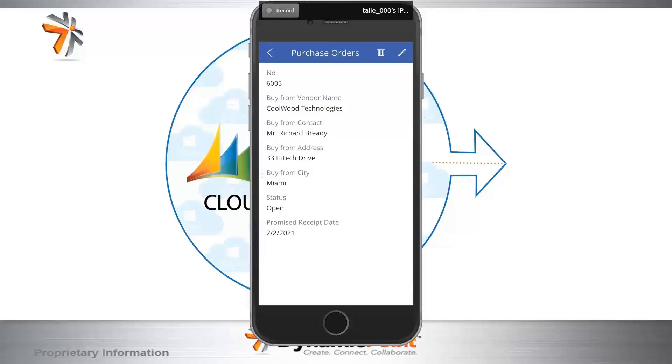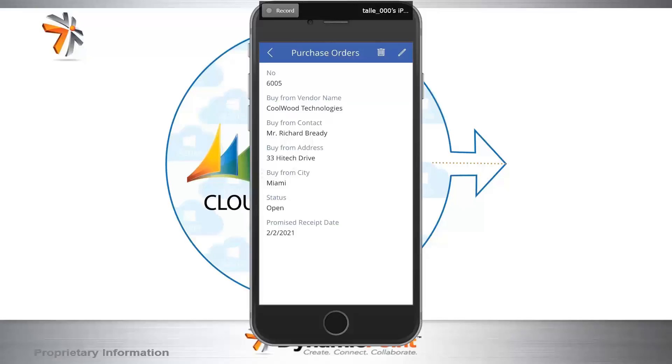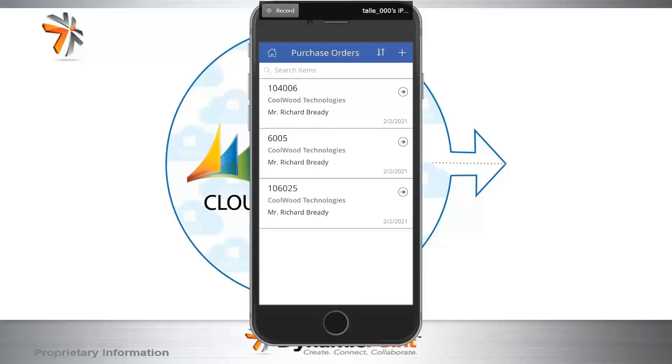In a moment, we'll switch gears again and I'll allow Mike to go back into the desktop application, but we're also going to share the integration with Dynamics NAV. So keep in mind, we just updated record 6005 with a promised receipt date of February the 2nd. We're going to confirm that was flowed directly through into Dynamics NAV in just a moment.